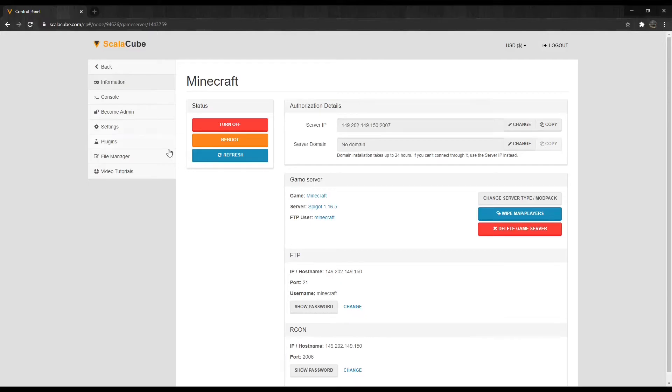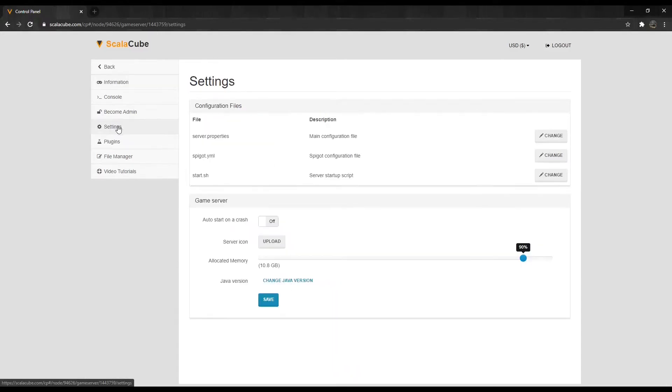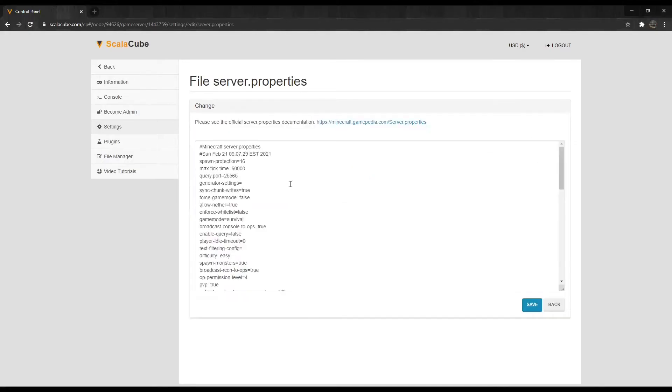Find Settings on the left tab and enter it. Locate Server.properties and click on Change.